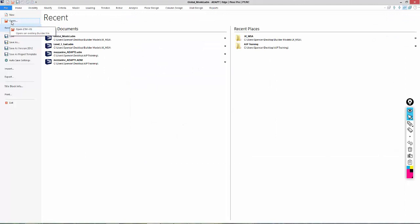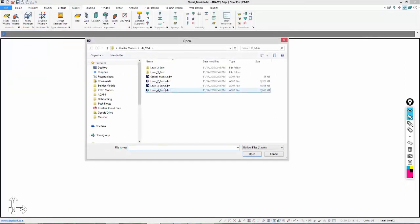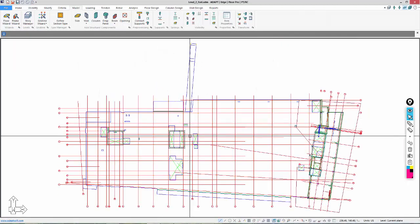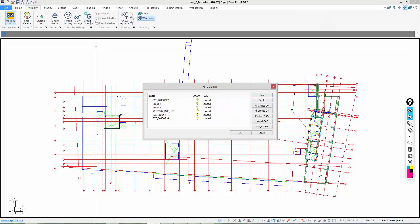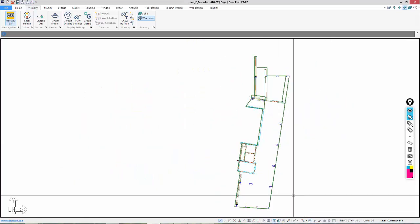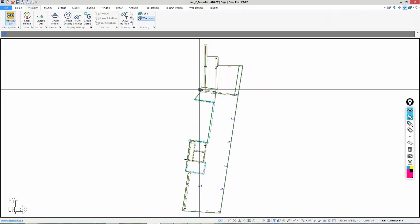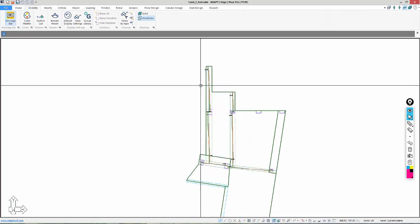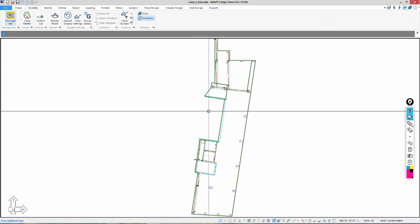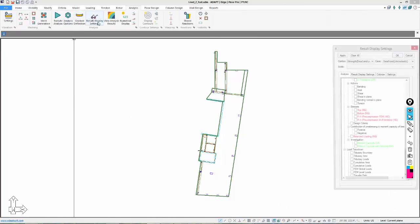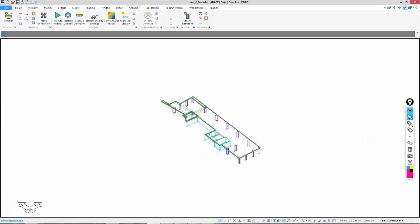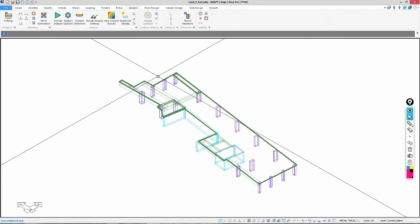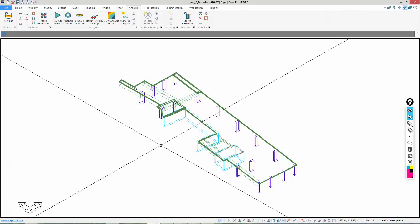Now I'm going to open the individual models we're going to be importing, just to review those. I'll open 2, 3, and 4 — starting with 2. In this particular model, there's a CAD file turned on in the background, so I can go to Visibility > Group Library and turn off those CAD files. I'll go to the default view. There are diagrams shown, so I'll turn those off using the red eyeglasses, or Result Display Settings. At level 2, we have columns below the slab.